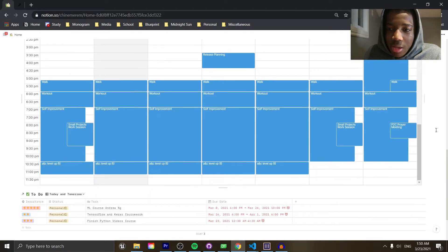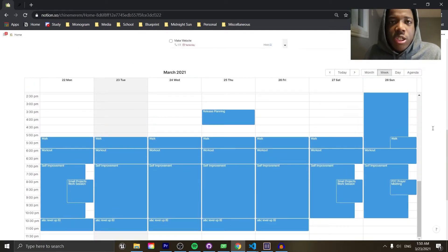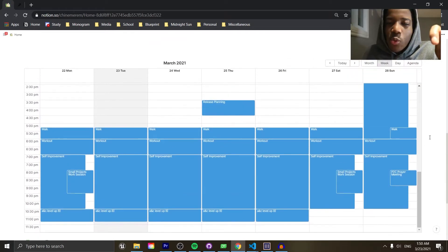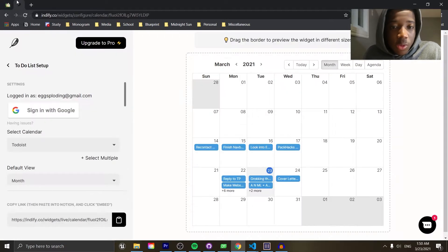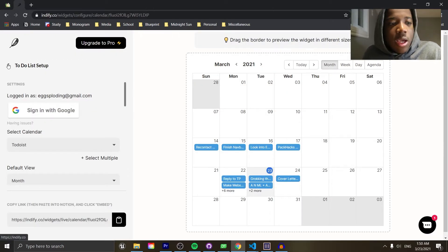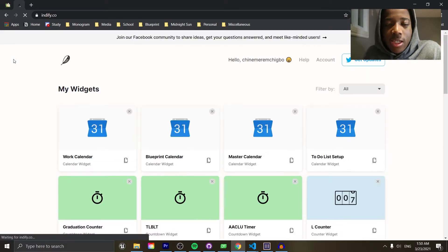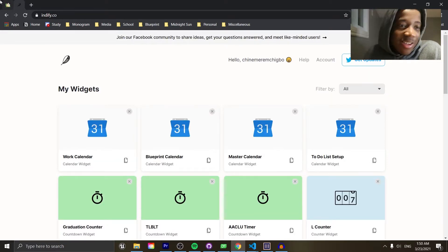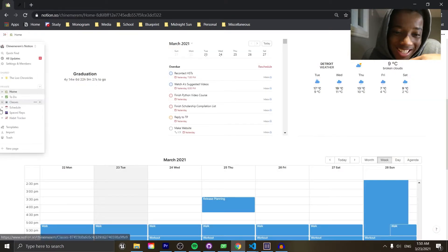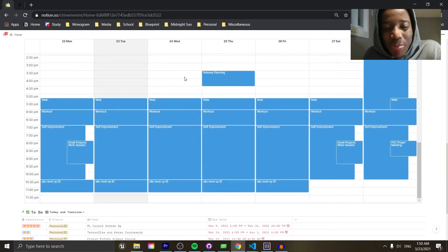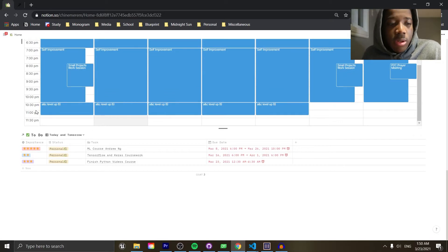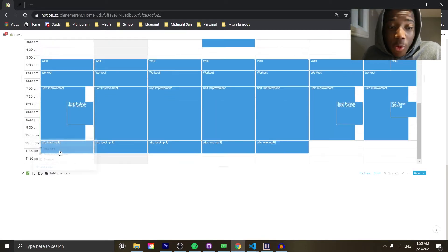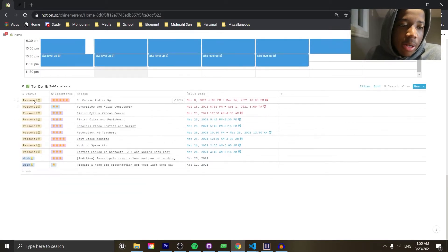Speaking of Google Calendar, I have my personal Google Calendar embedded here — just the personal stuff, not the Todoist tasks. That's one downside of this embed from Indify.co: if you want several calendars in the same calendar view, you need to pay, so this is just my personal calendar visible right in Notion.